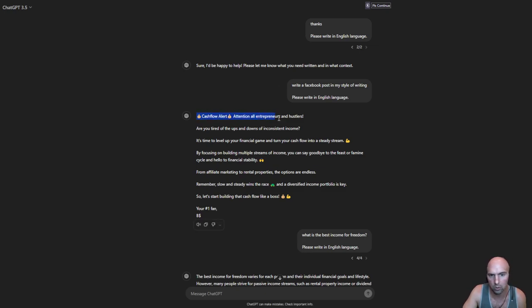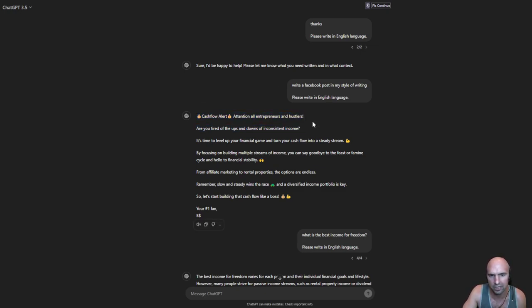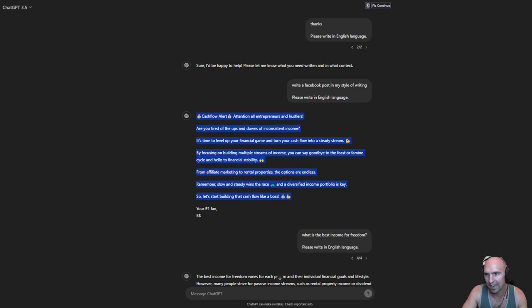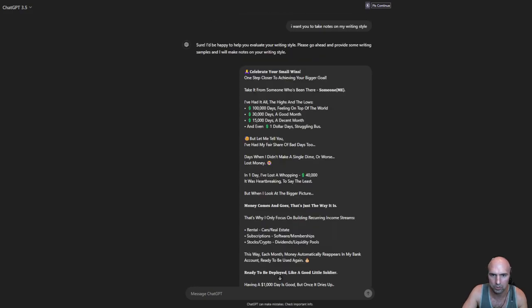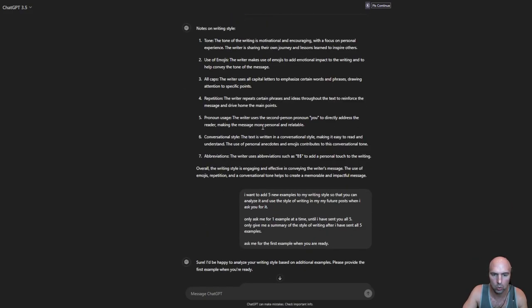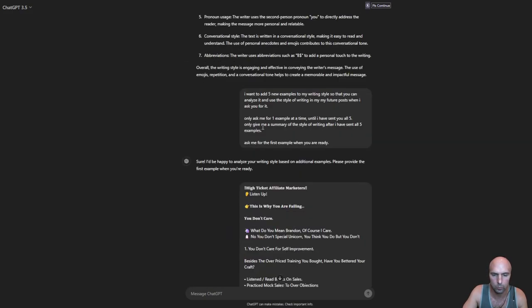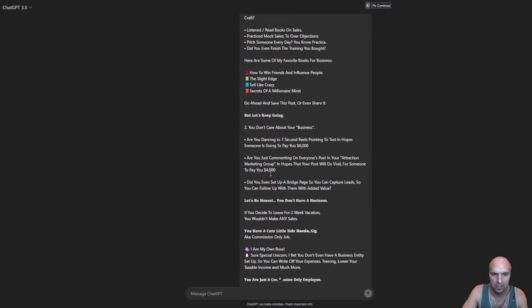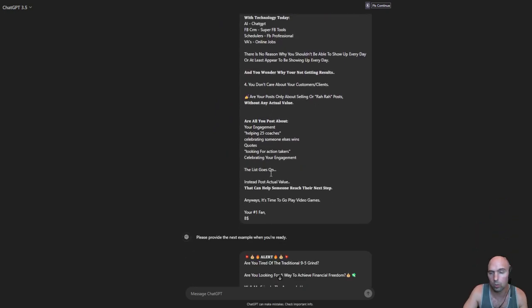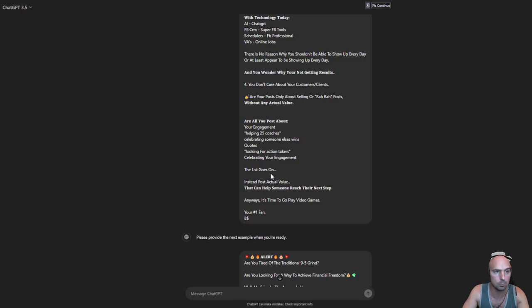I said write a post in the style of my writing. Cash flow alert, attention all entrepreneurs and hustlers, are you tired of the endowments of inconsistent income. You can see that it uses emojis. So write in your own style using ChatGPT for social media.